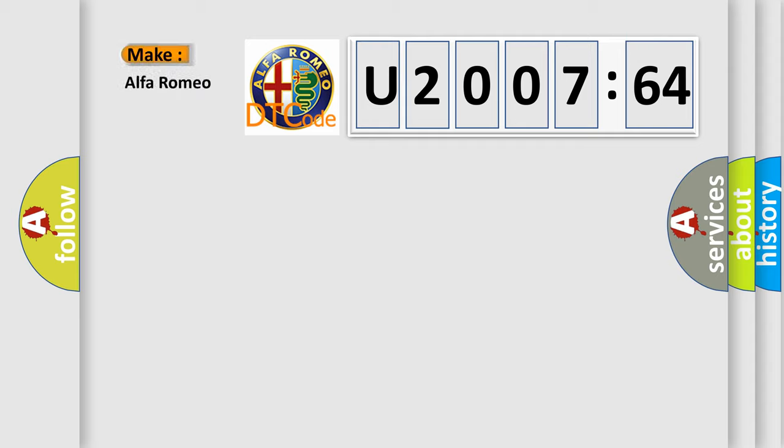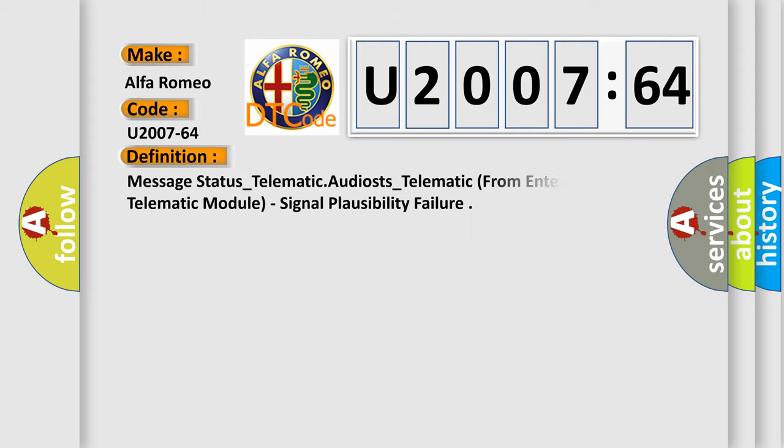So, what does the diagnostic trouble code U200764 interpret specifically for Alfa Romeo car manufacturers?